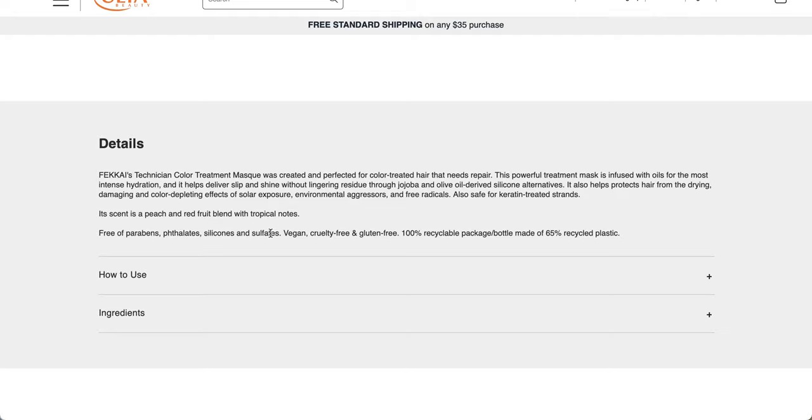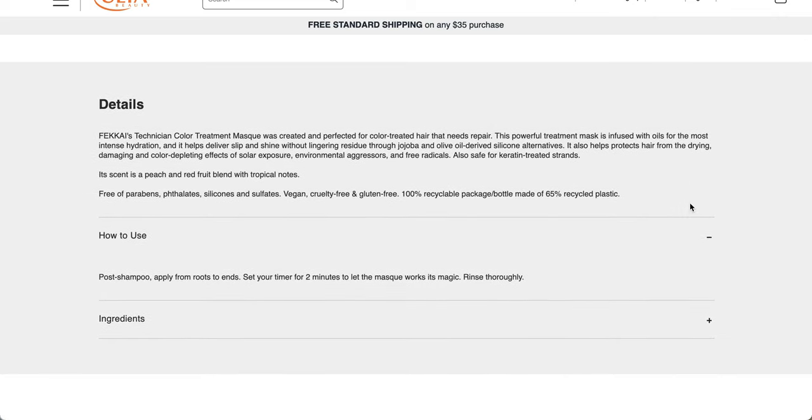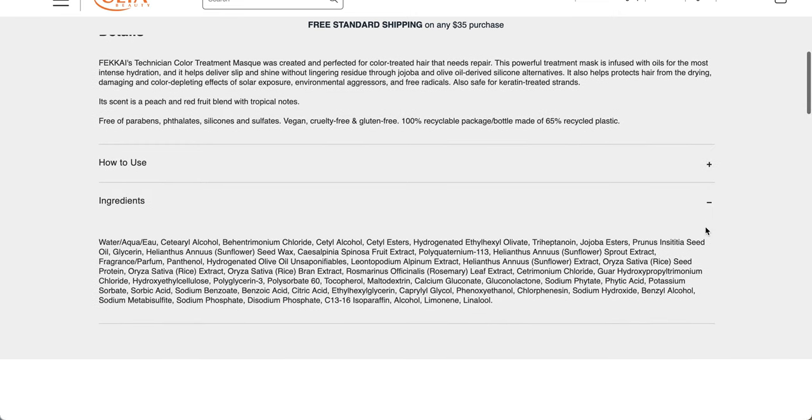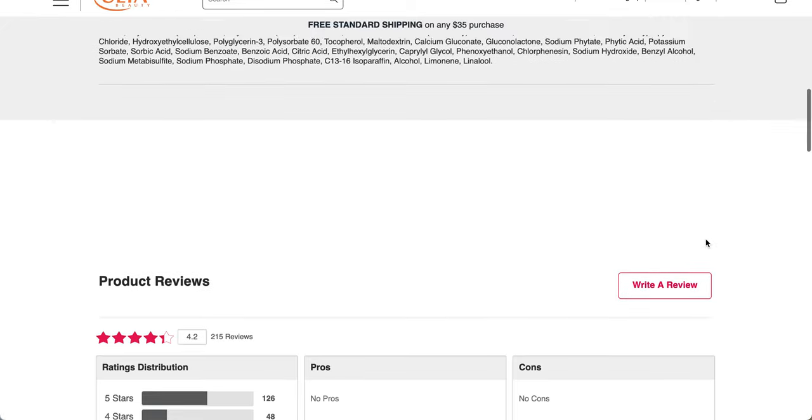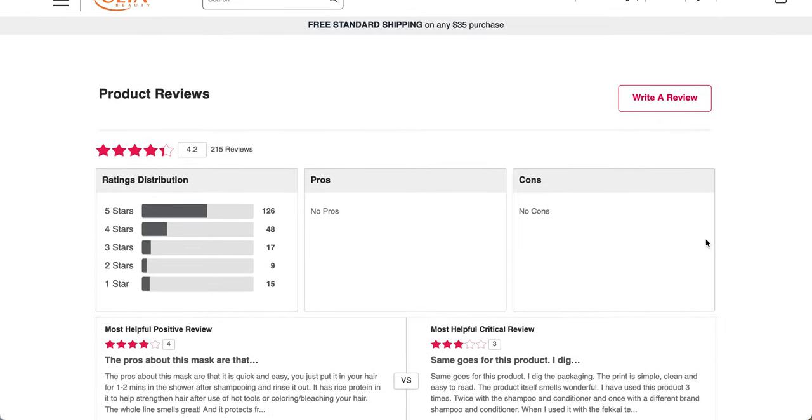It also helps protect hair from the drying, damaging, and color-depleting effects of solar exposure, environmental aggressors, and free radicals. Also safe for keratin-treated strands. Its scent is a peach and red fruit blended with tropical notes. It's free of parabens, phthalates, silicones, and sulfates, vegan, cruelty-free, and gluten-free. These are the ingredients for you. So yet again, more extracts. Not quite as many as the last one.